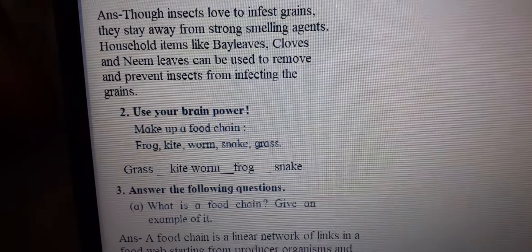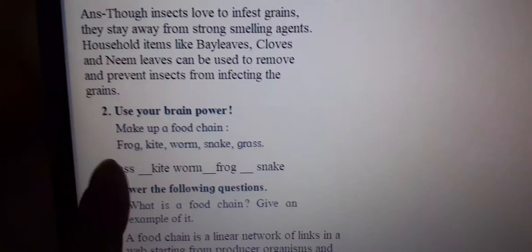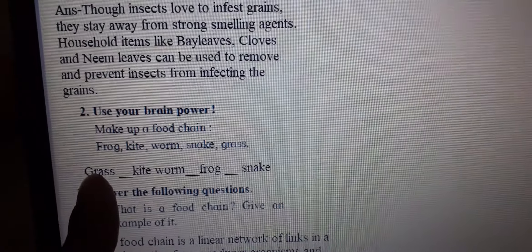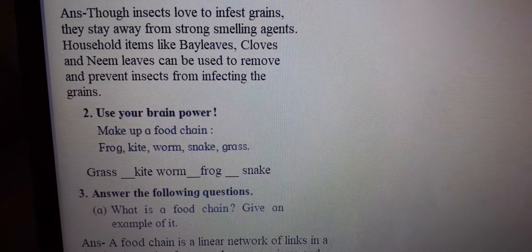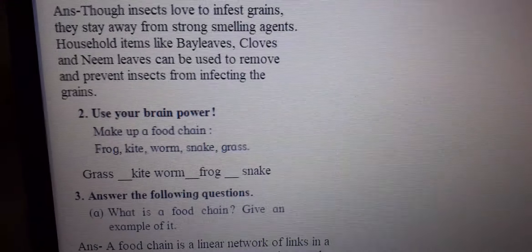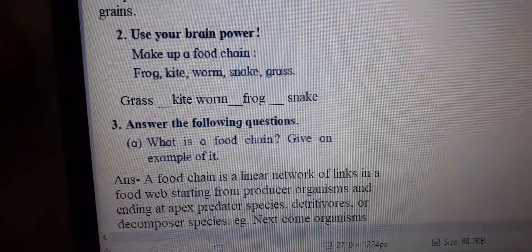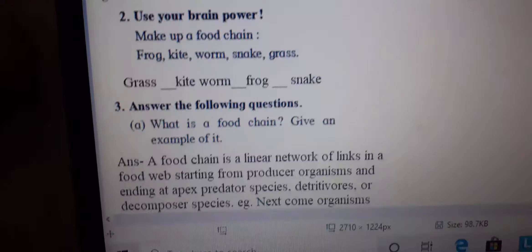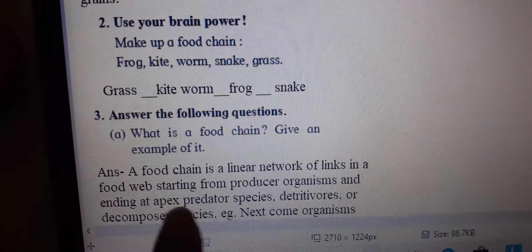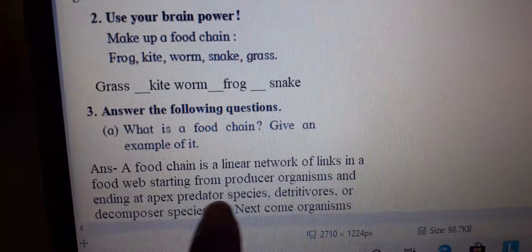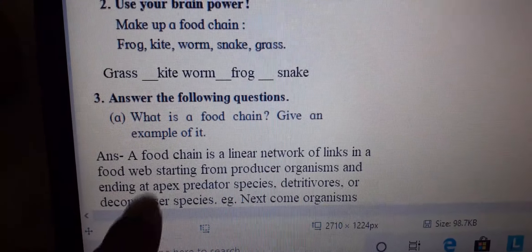Next, use your brain power to make a food chain with: kite, worm, snake, and grass. So it will be: grass, worm, frog, snake. Next, what is the food chain? Food chain is a linear network of links in a food web starting from the producer and ending with the predatory species, detritivores, or decomposer.